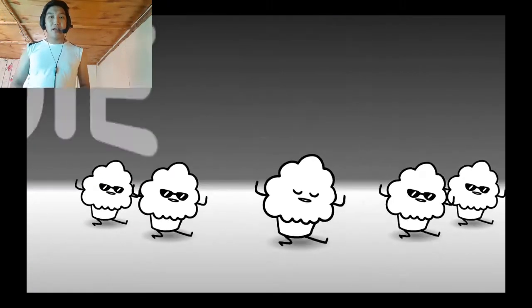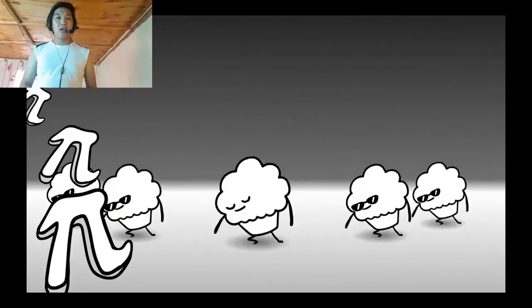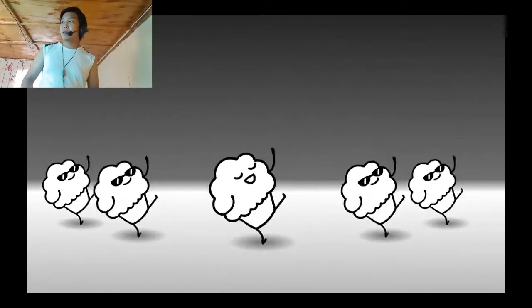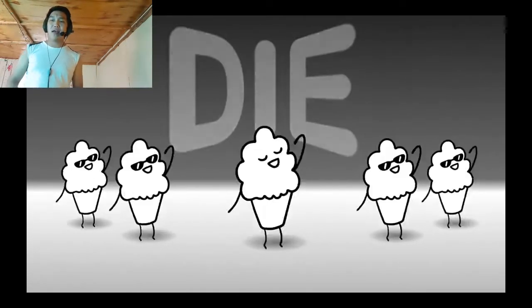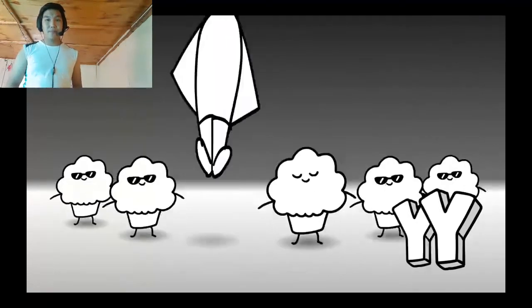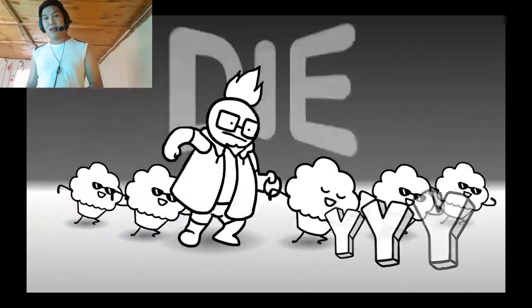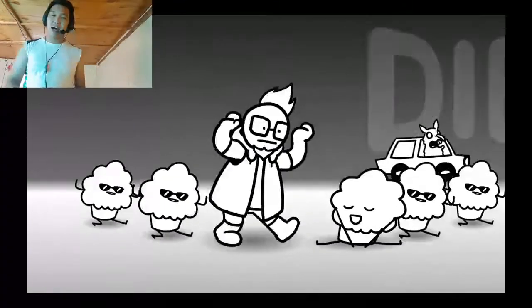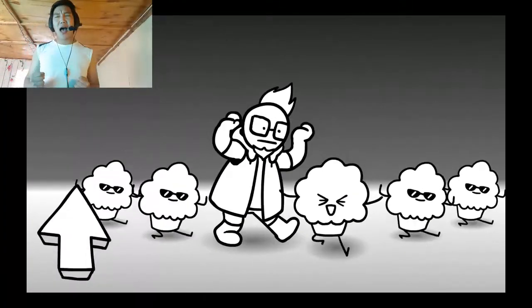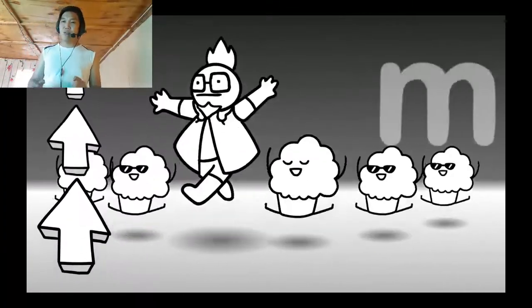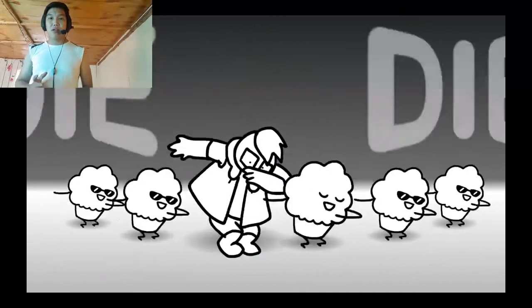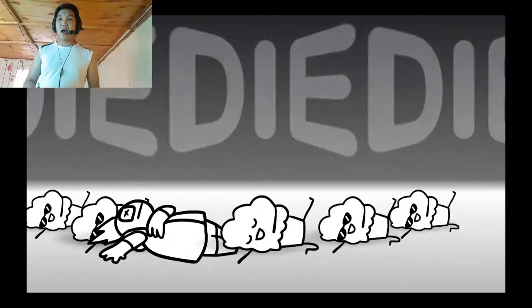Die, die, die. It's muffin time. Cause I wanna die, die, die. Yes I wanna die, die, die. Die, die, die. It's muffin time. Cause I wanna die, die, die.